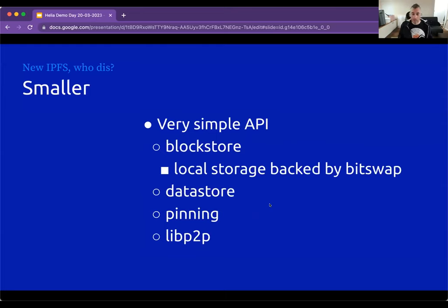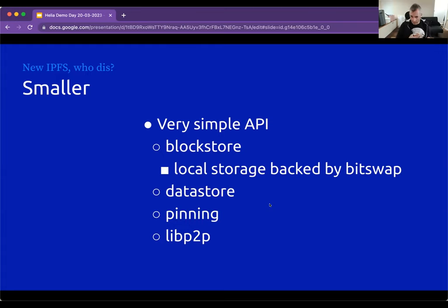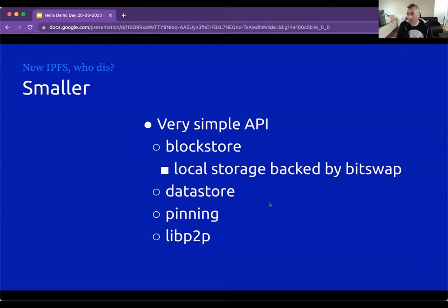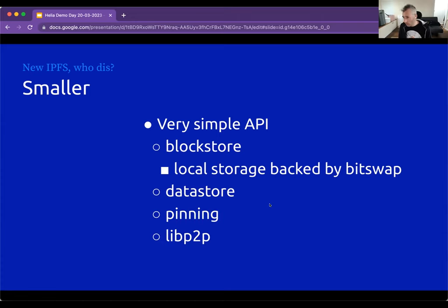So what is it? It has a very simple API. If you distill down what you need out of IPFS: you need somewhere to put blocks, you need to put them in and get them out, and if you don't have them you should be able to fetch them from the network using BitSwap. The block store is where you put the blocks. Things built on top of IPFS also need a data store — a key-value database backed by LevelDB on Node and IndexedDB in the browser.